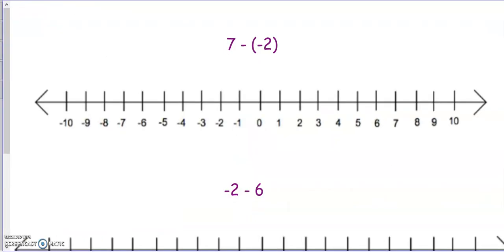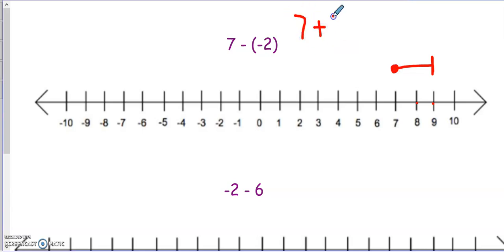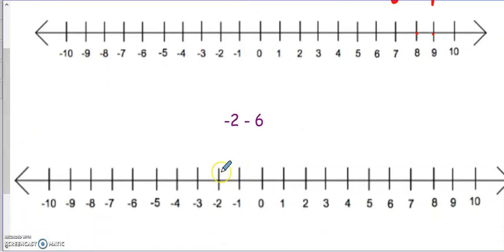You can pause the video to solve these on your own, or continue watching to see how they are solved. For this first one, we start at positive 7 and it's minus negative 2 — minus tells us to go to the left, but since it's minus a negative, we turn around and go back to the right 2 places, which gives us positive 9. If you switch this to an addition problem, change subtraction to addition and the opposite of negative 2 is positive 2, which tells us it would end at 9.